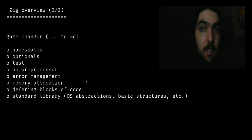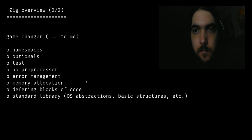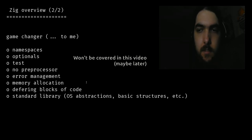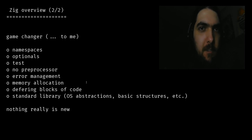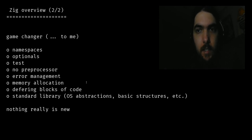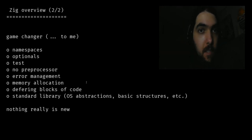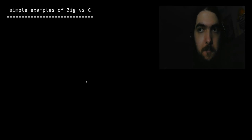In Zig, we can defer a block of code at the end of the function. Combined with errors and memory allocations, it makes wonders. Finally, the standard library brings a lot of goodies: operating system abstractions, basic and not-so-basic structures, allocators, etc. We can say that nothing really is new — we saw these features in many other languages before — but not this whole package. And it always comes with trade-offs when you just want a C successor. To me, Zig is C without the bullshit.